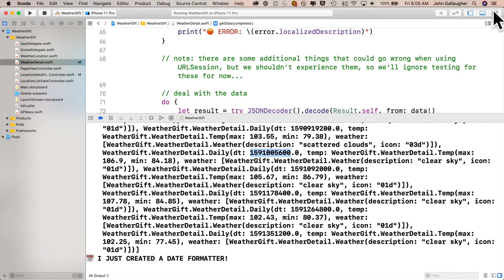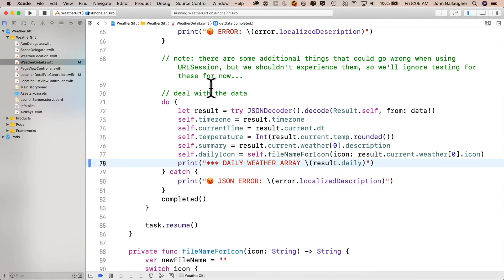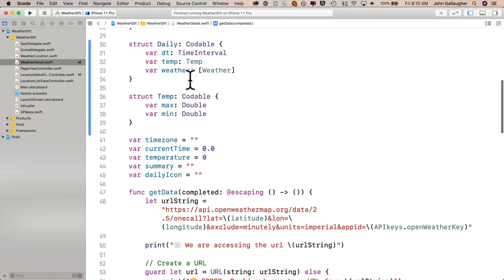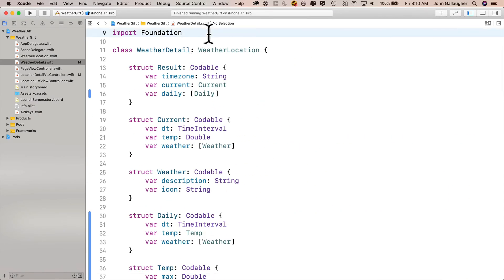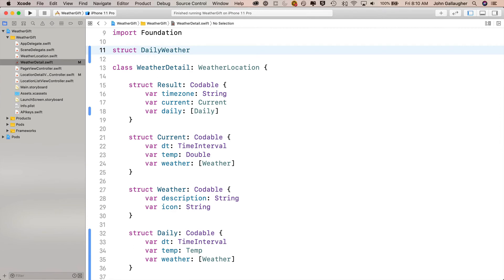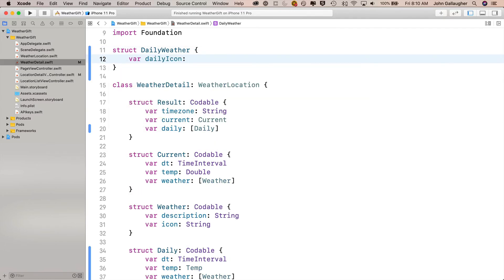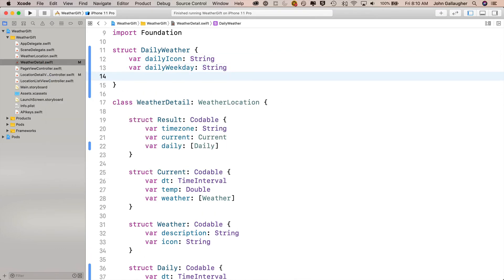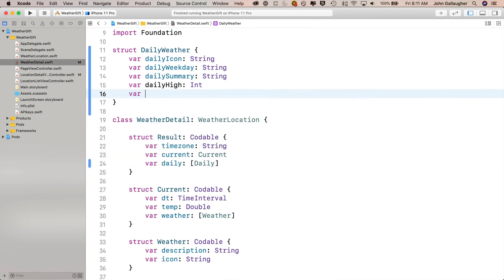Now we need to parse out each of the individual elements in this array, because we've got to convert the Unix date into the day of the week, and convert the max and min temperature doubles to integers. So we'll create another data structure — we'll call that DailyWeather — to hold elements of this parsed and converted array. I'm going to declare that up here outside of the class. Normally we'd do this in a separate file, but for convenience I'll put it here. We'll define this as struct upper camel case DailyWeather — we're not going to decode JSON in this one so we don't need Codable. Then: var dailyIcon colon String, var dailyWeekday colon String, var dailySummary colon String, var dailyHigh colon Int, and var dailyLow colon Int.